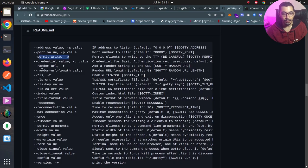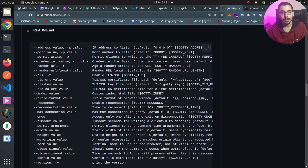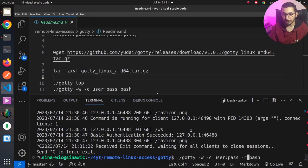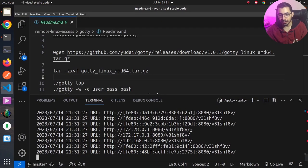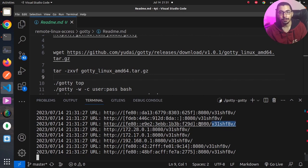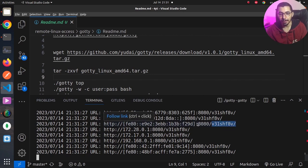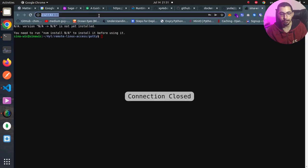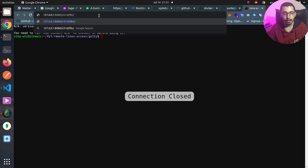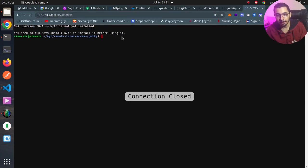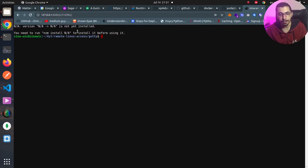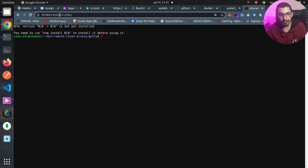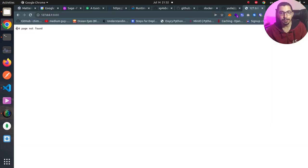We can set things like --random-url or -r to add a random string after the port section. For example, if I define -r, you can see that it adds a random string after the port. This is the path that this web service will be available on. I'll copy-paste the string over here, and if I hit enter, you can see that I'm now able to access the service through this random URL. If I remove this and hit enter, you can see that I get a 404 error, which is the error for page not found.